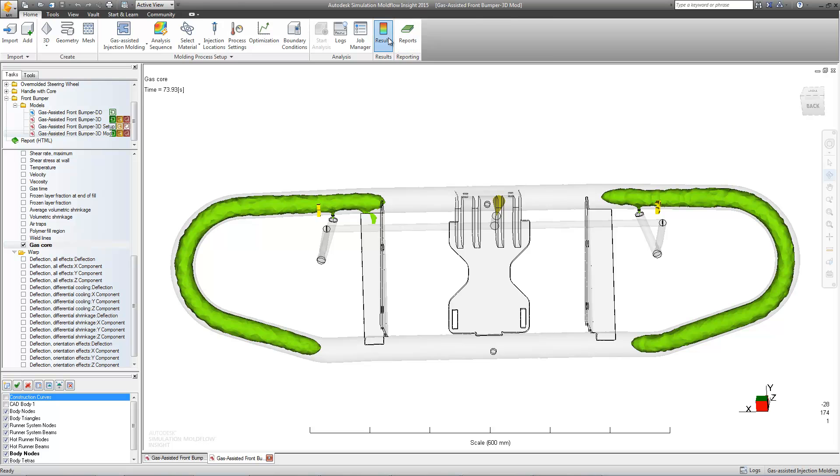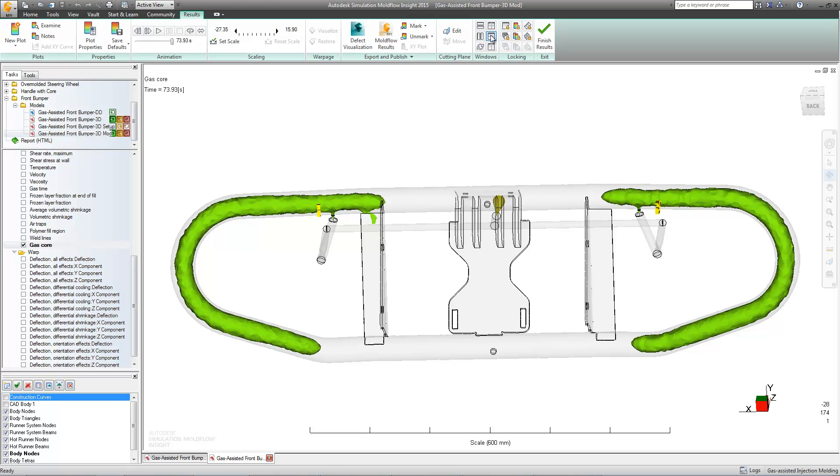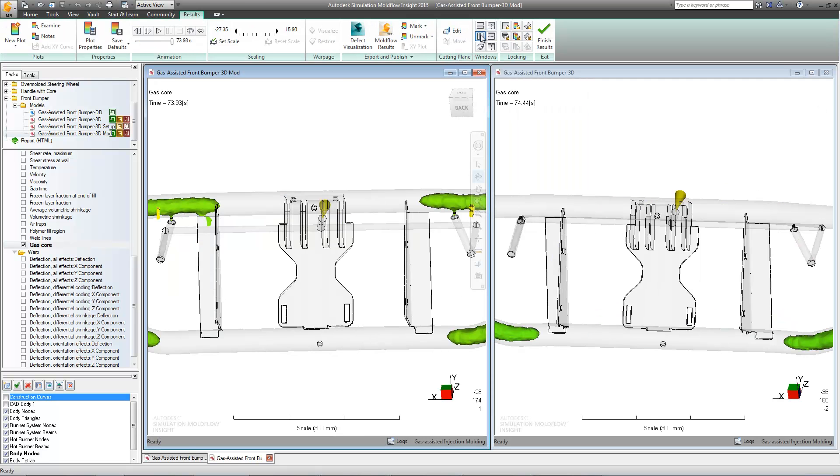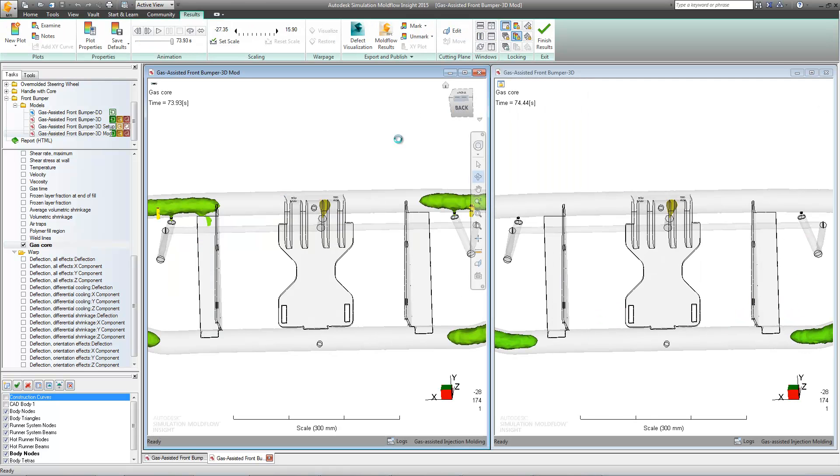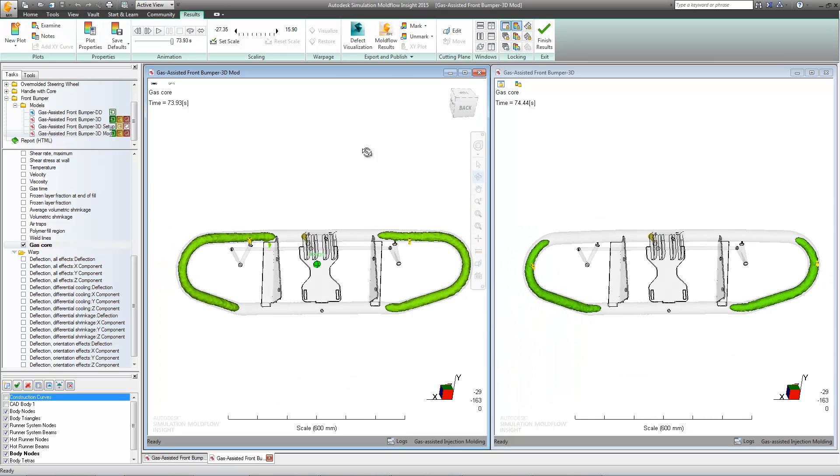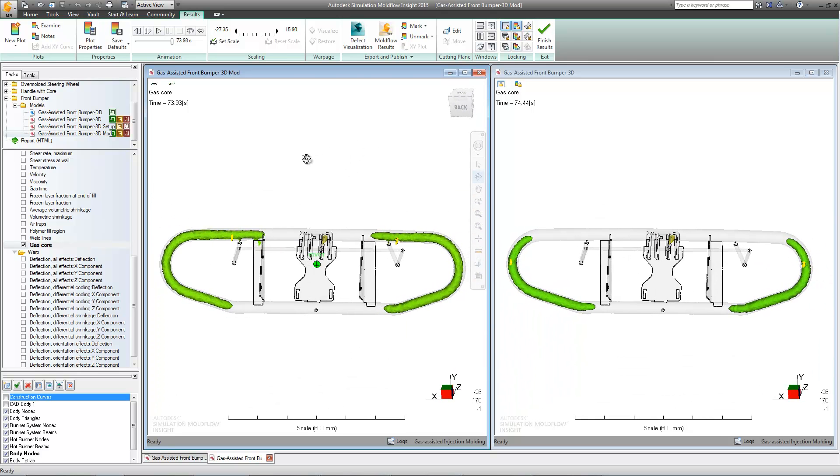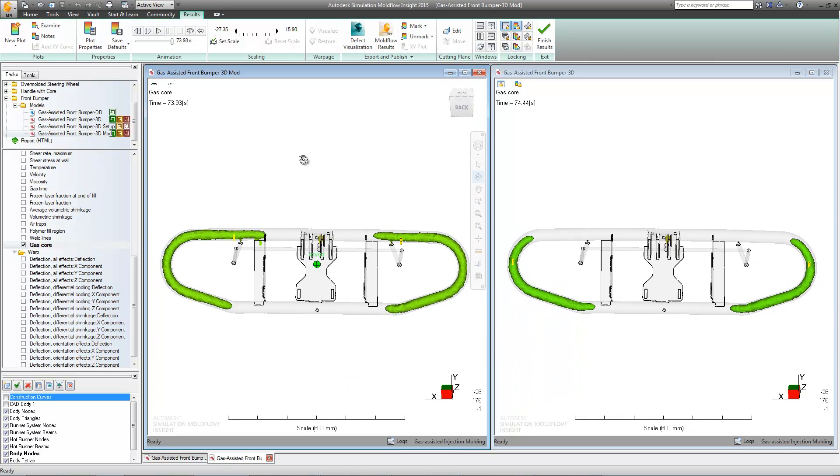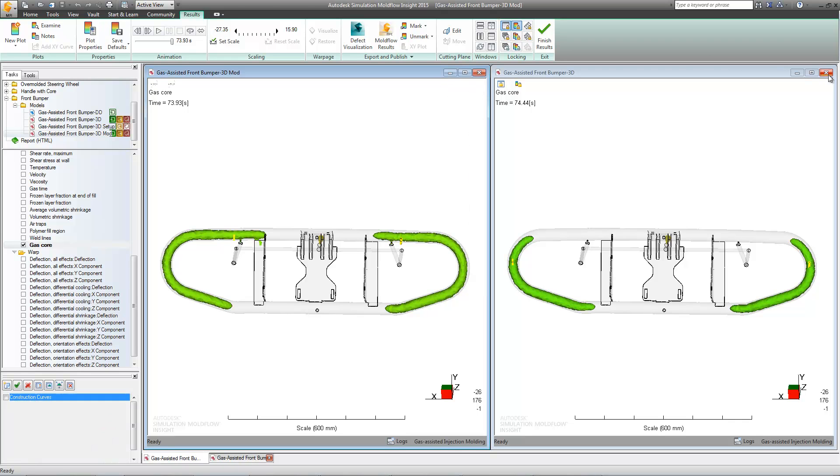Through this side-by-side comparison, we can see that the gas penetration has significantly improved on the second study. Therefore, this will be the ideal choice for processing.